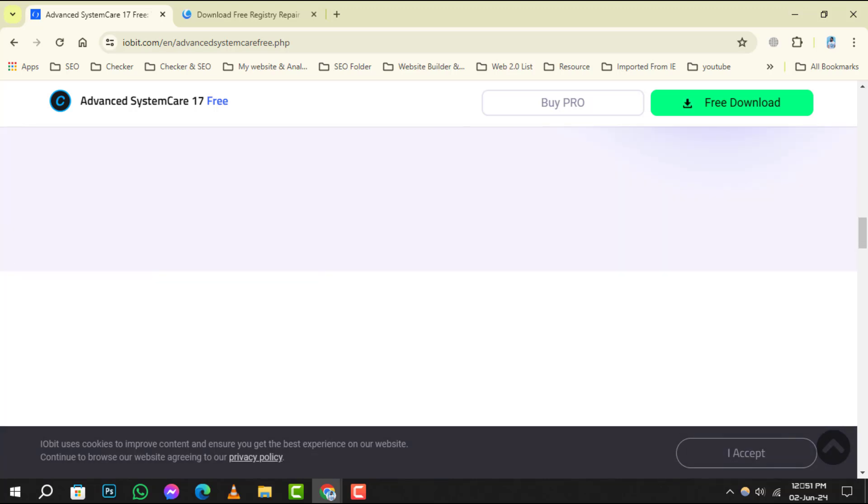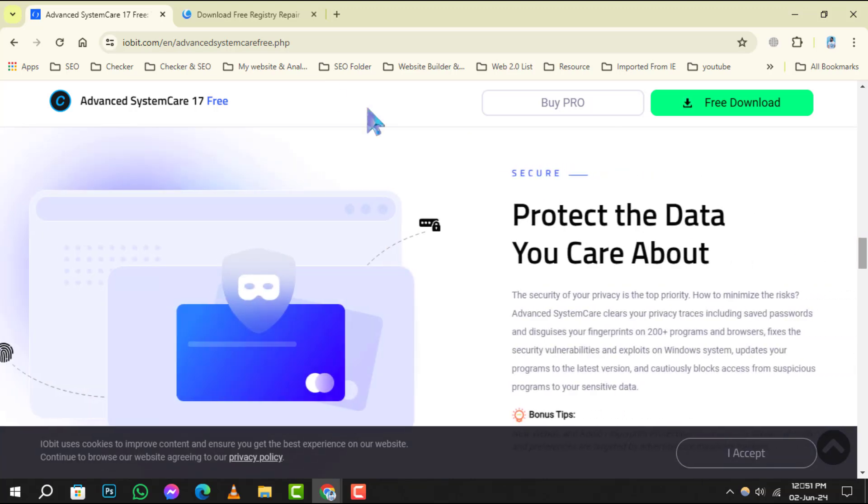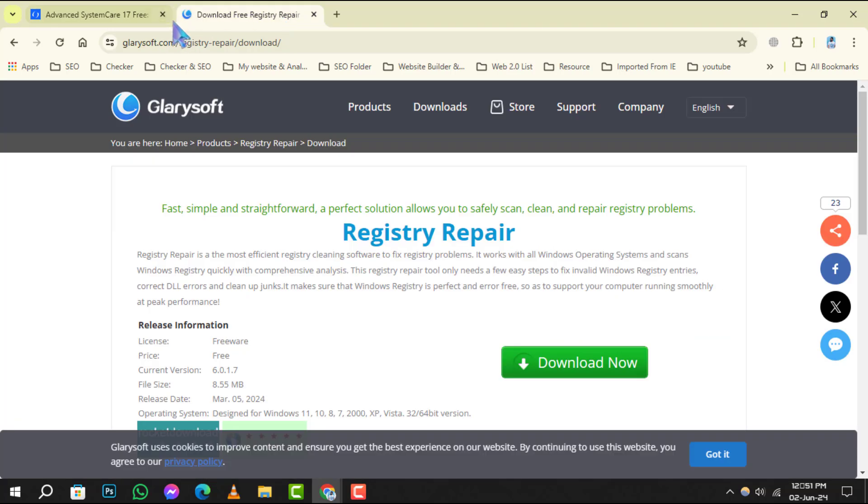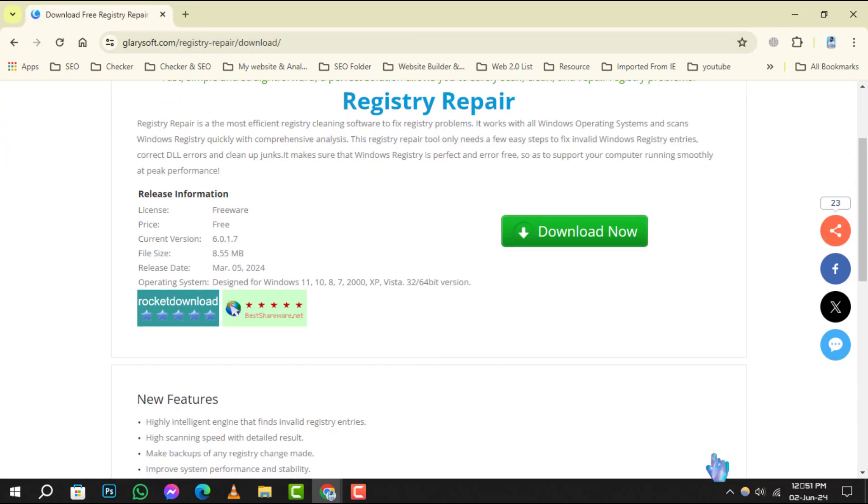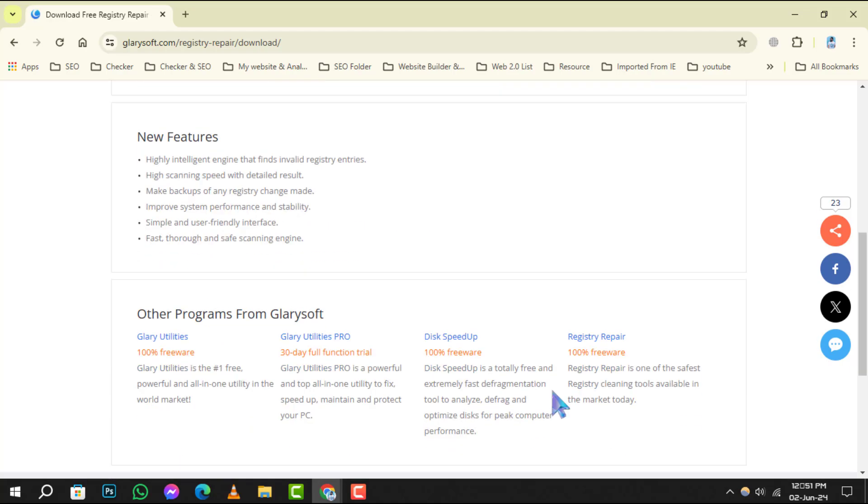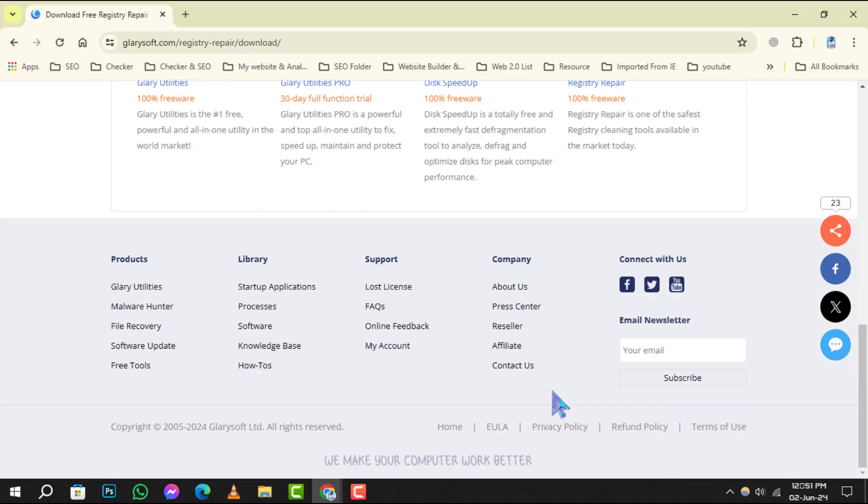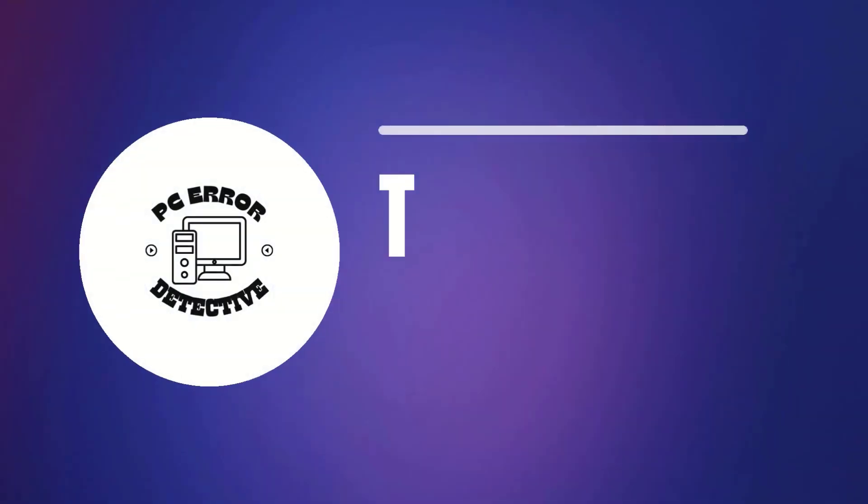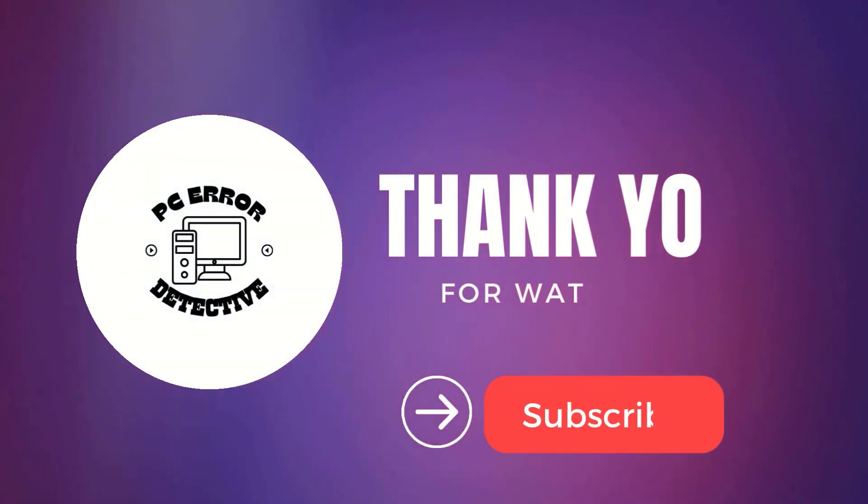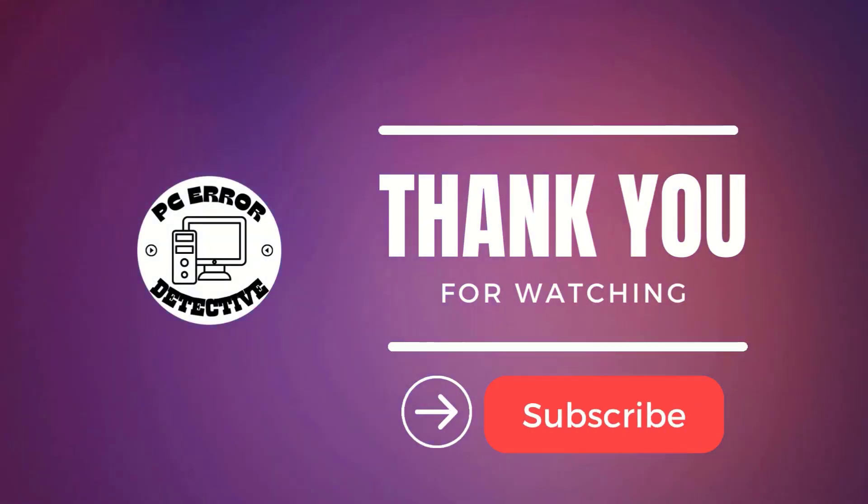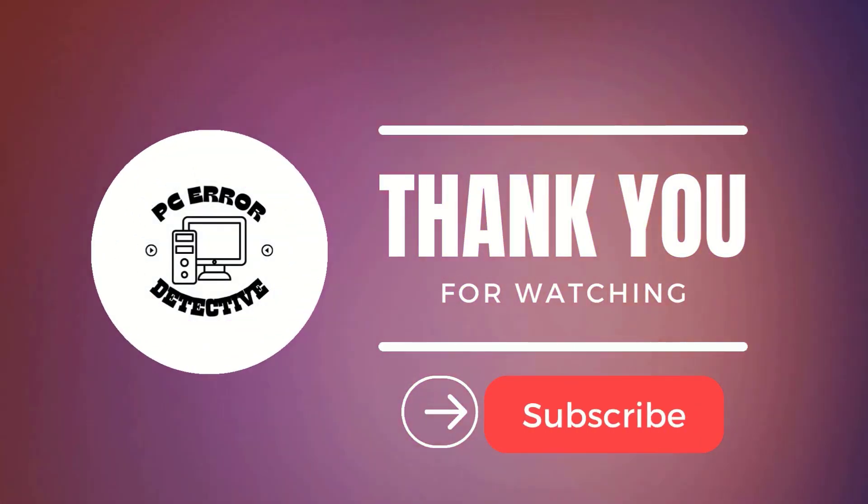And finally, at number 5, we have Registry Repair. This tool analyzes your registry for errors and corrupted entries, ensuring a more stable and faster PC. And that's it. Thank you for watching and see you in the next video.